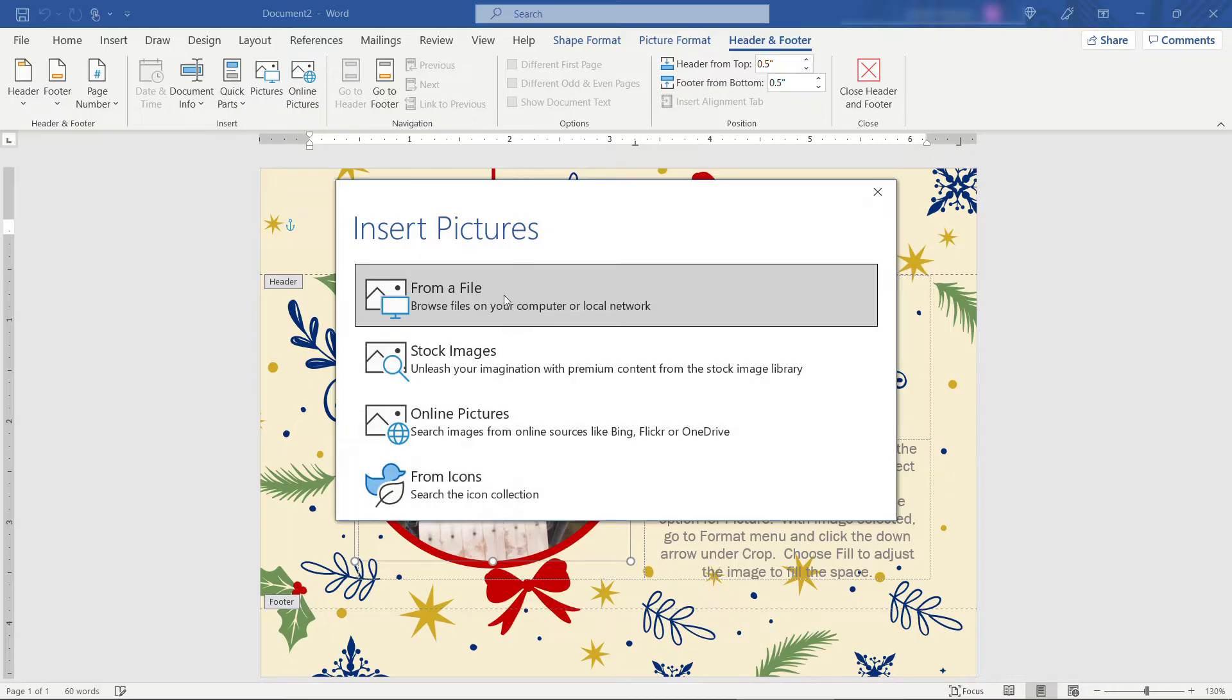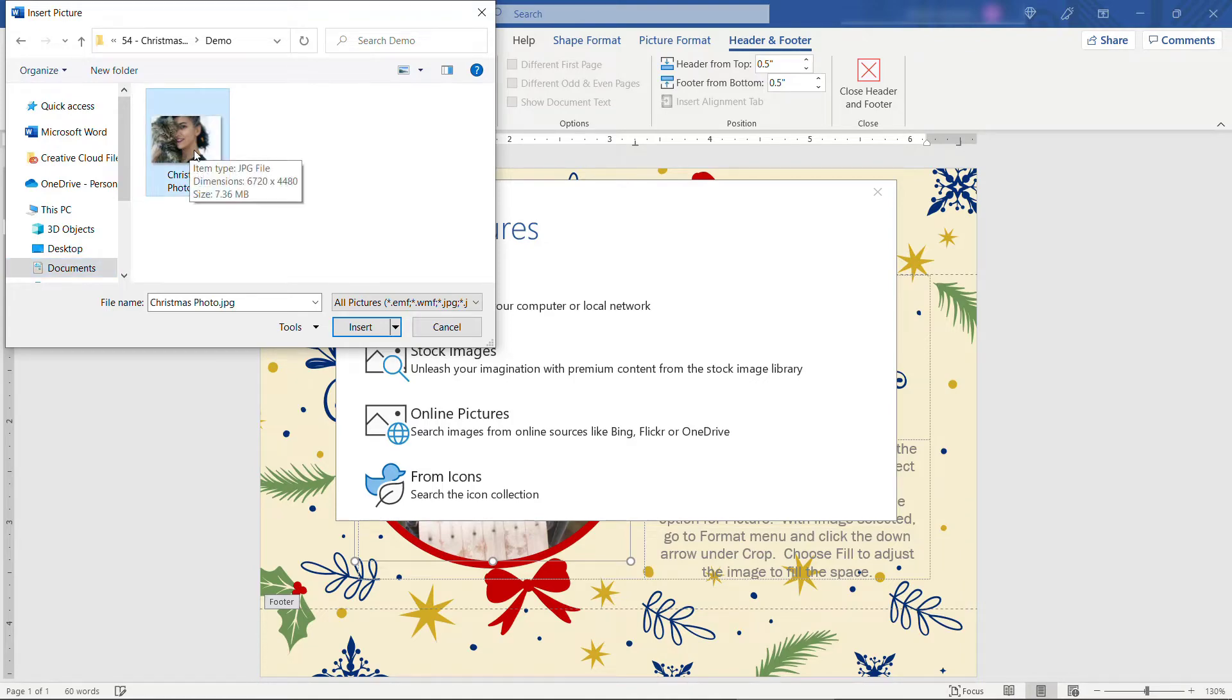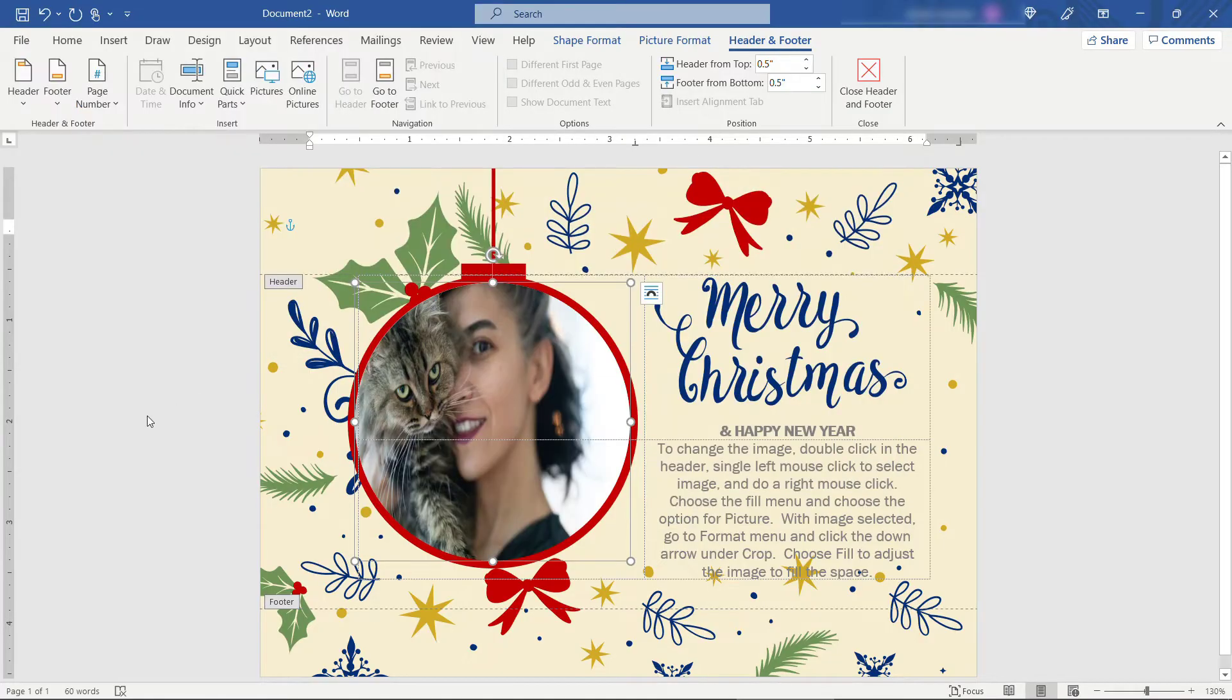So we'll insert a picture from a file. I have one on my laptop so I'll select this. Here we go. Picture of a woman and a cat. This is what my Christmas card would look like. And then insert. And there you go.